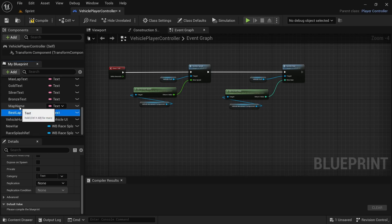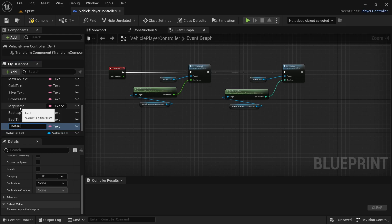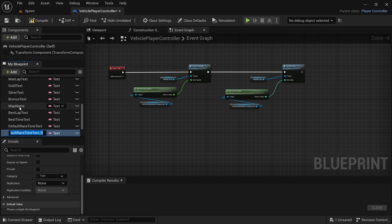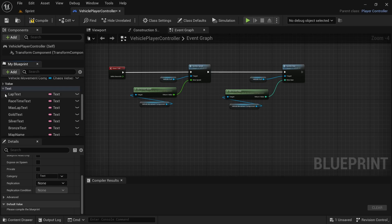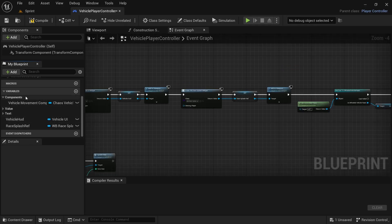Continue with Ctrl+D to add Best_Time_Text, Default_Race_Text, Default_Lap_Text, and finally Countdown_Text. With that, we're done with the text variables. Collapse the Text category.